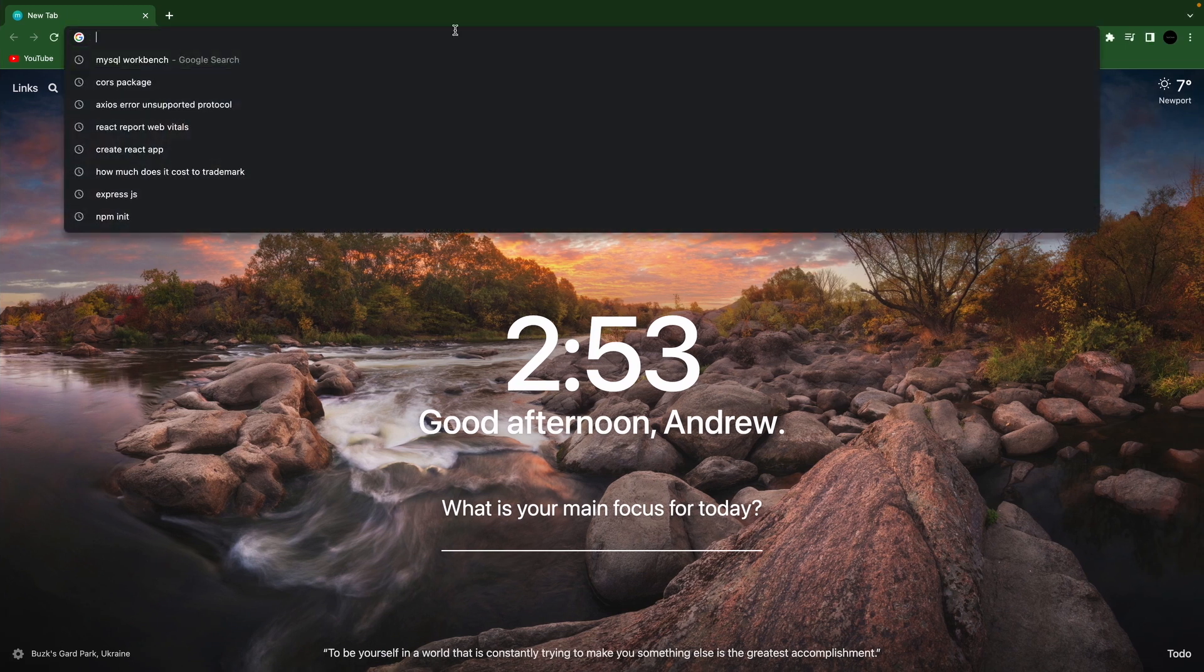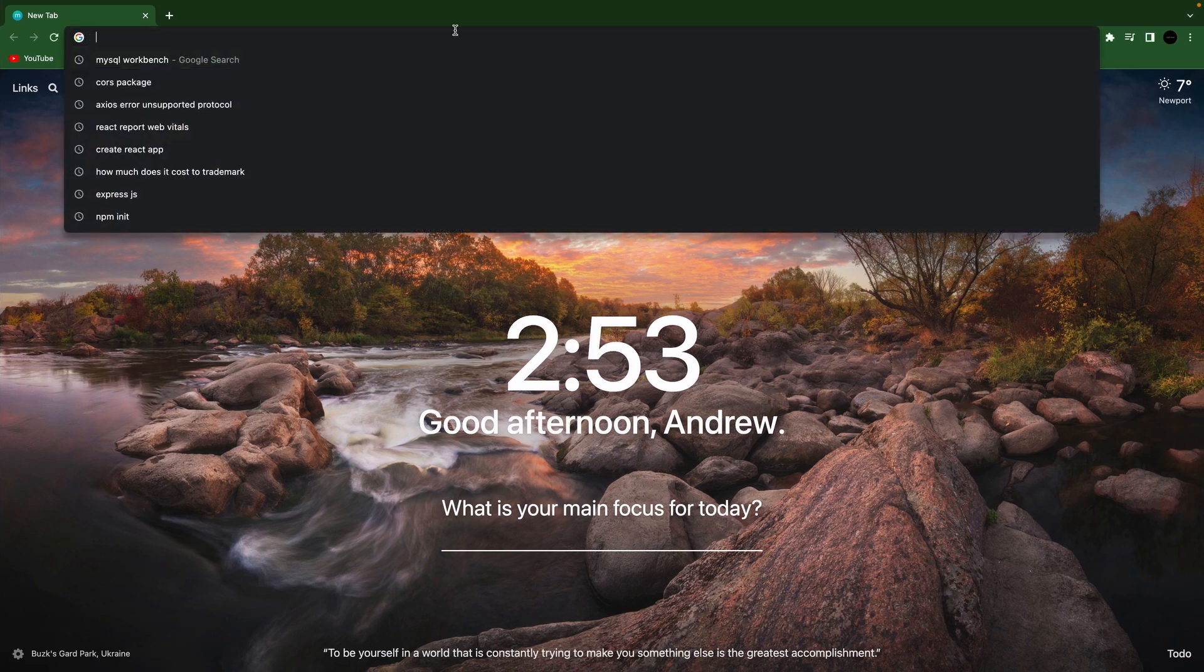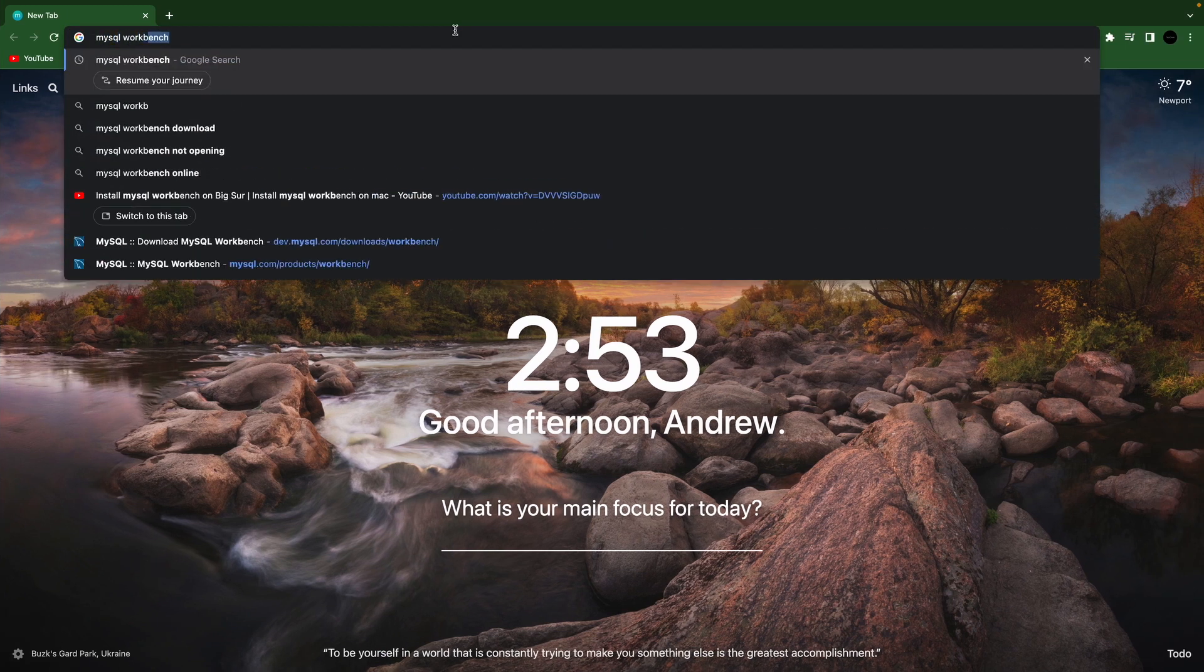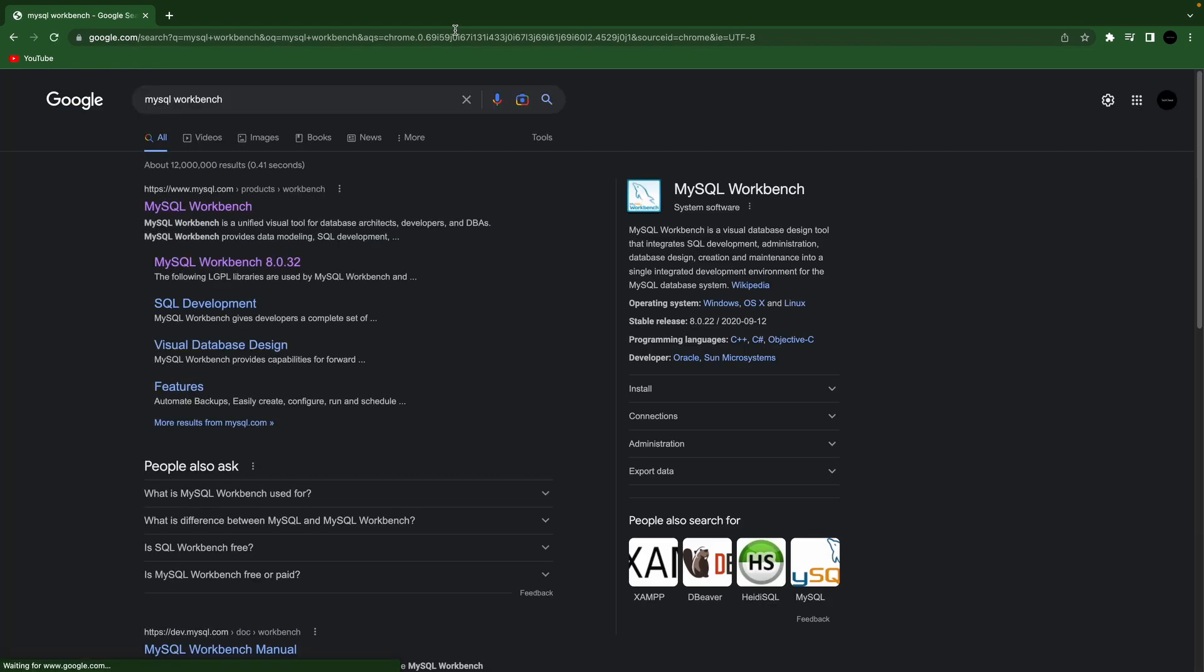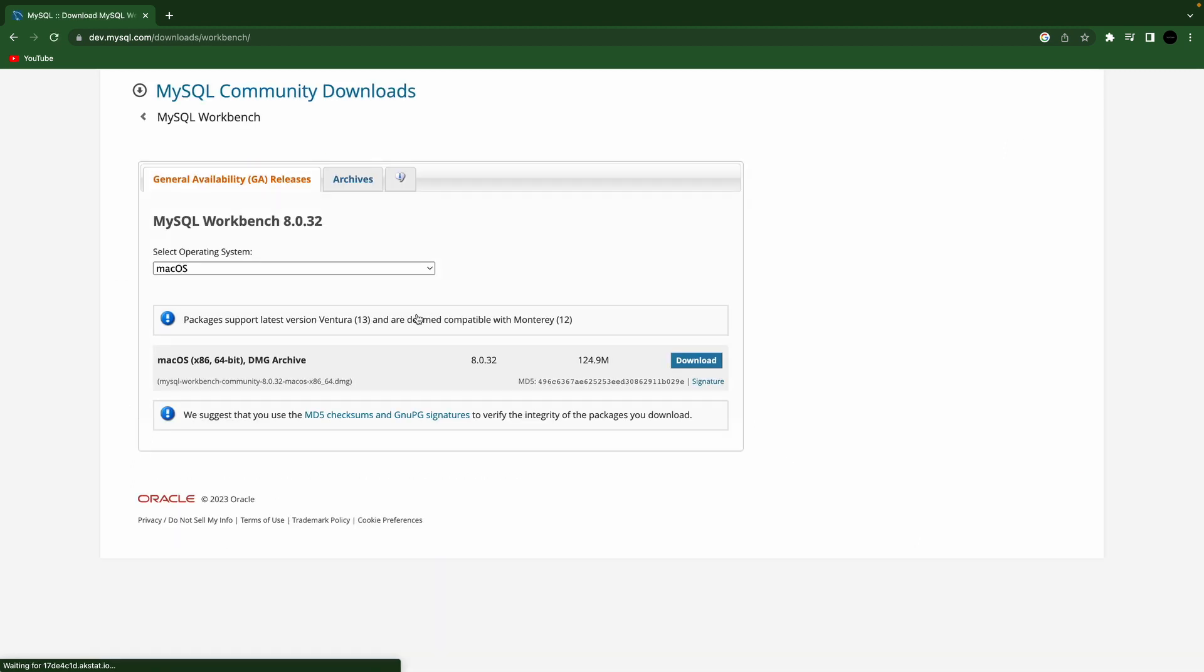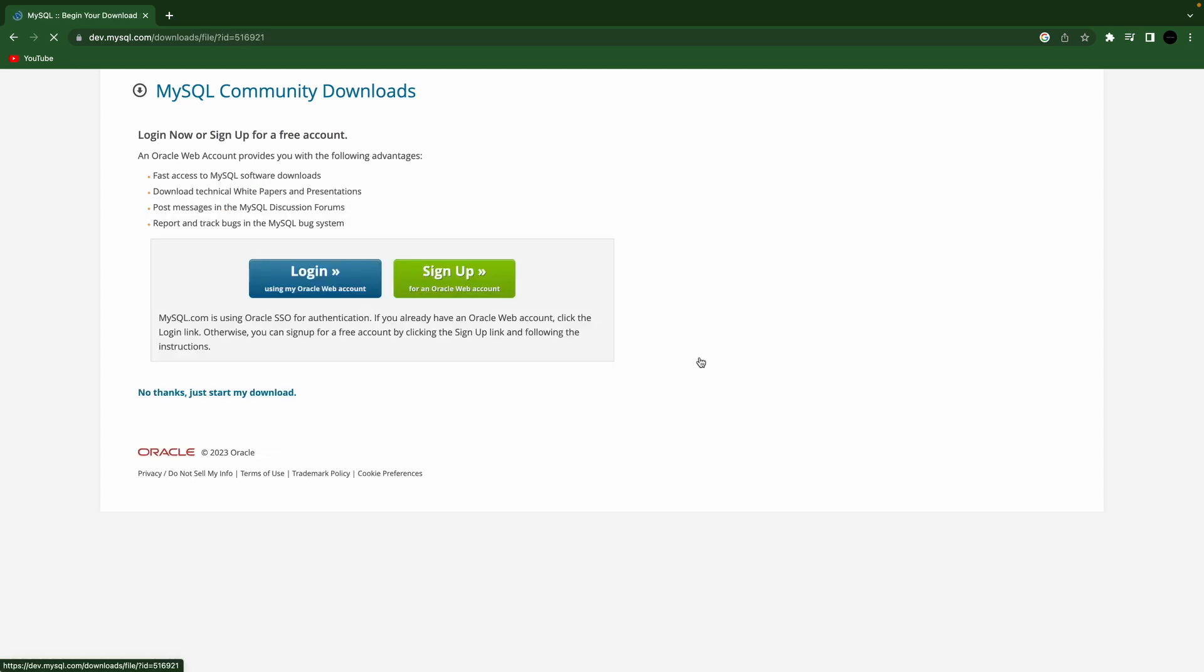So go to your browser here, search MySQL Workbench. Go to download now, and then it should detect what operating system you're on. I'm on version 12, and so for example it says that this version 13 is compatible with 12, so good to go there. You can hit download, and then you can just click no thanks, just start my download.